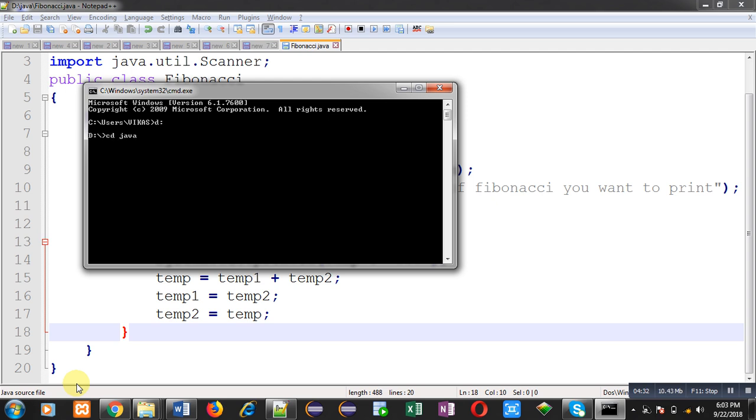Now I am moving to D drive in Java folder. So my current location is D drive in Java folder. Here I can compile the code with the command javac space Fibonacci dot java. So it is compiled successfully. It means code doesn't contain any error.